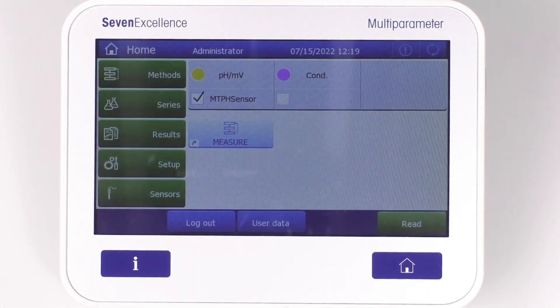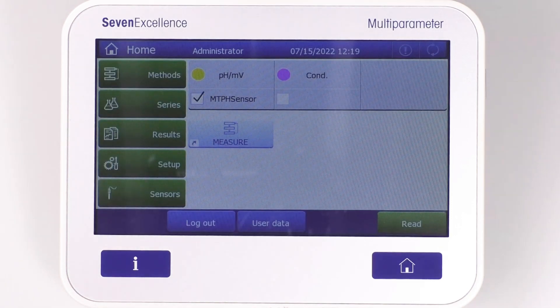ISM in 7-Excellence pH meters can quickly and accurately identify the type of sensor connected to it, eliminating the need for manual calibration or input of sensor parameters. 7-Excellence makes it simple with ISM sensors, whereas for non-ISM sensors, creating and assigning sensors to modules is necessary. So let's dive in and learn how to do it.